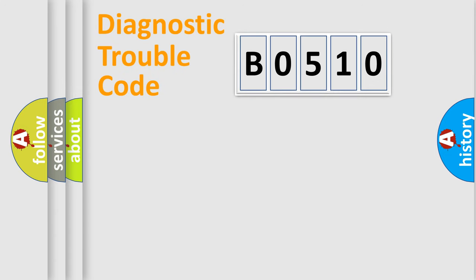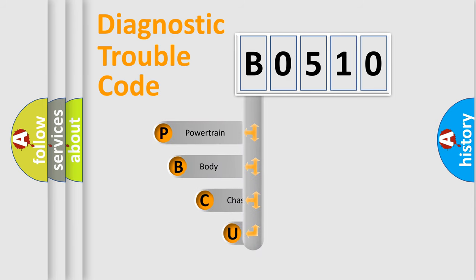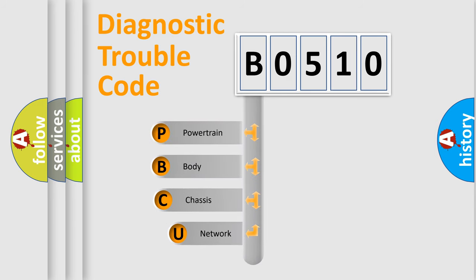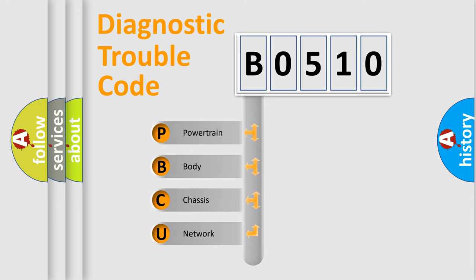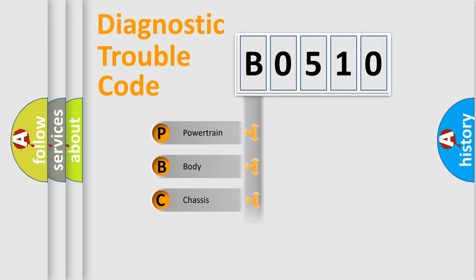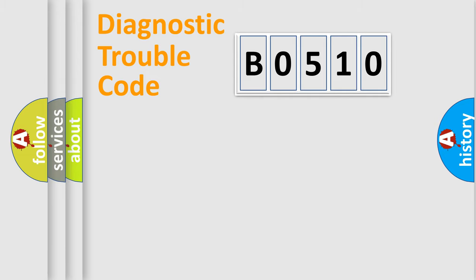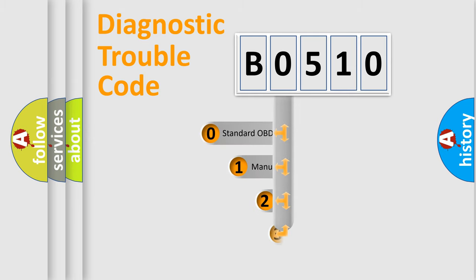First, let's look at the history of diagnostic fault code composition according to the OBD2 protocol, which is unified for all automakers since 2000. We divide the electric system of automobile into four basic units: Powertrain, Body, Chassis, Network. This distribution is defined in the first character code.